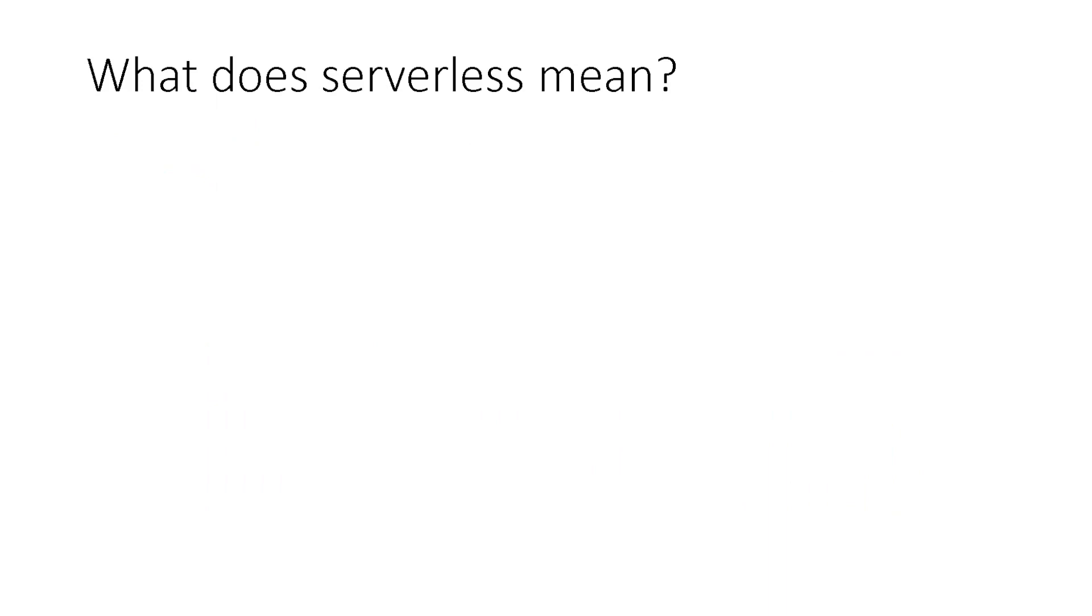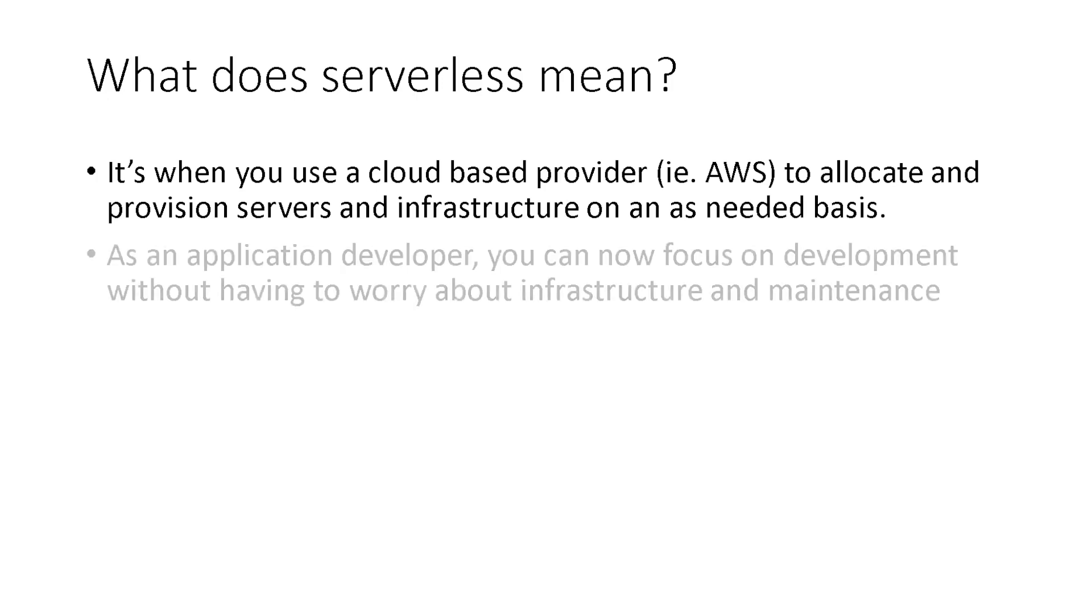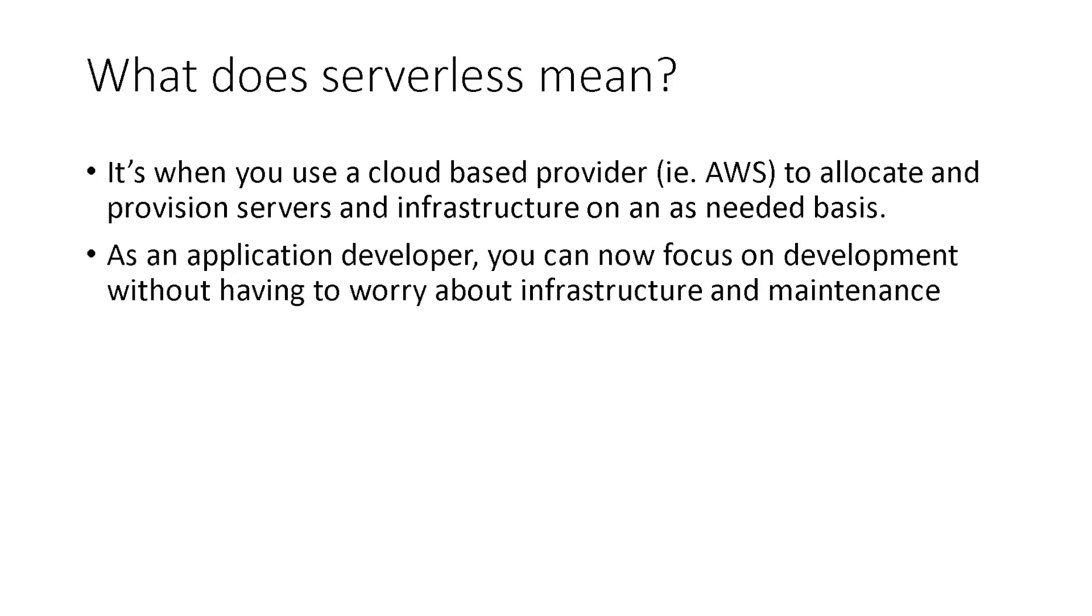So what does serverless mean? It's when you use a cloud-based provider like AWS to allocate and provision servers and infrastructure on an as-needed basis. As an application developer, you can now focus on development without having to worry about infrastructure and maintenance.